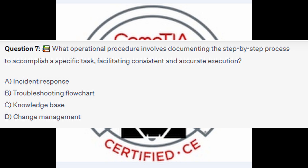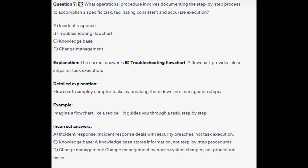The correct answer is B Troubleshooting Flowchart. A flowchart provides clear steps for task execution, simplifying complex tasks by breaking them into manageable steps. Imagine a flowchart like a recipe — it guides you through a task step-by-step.